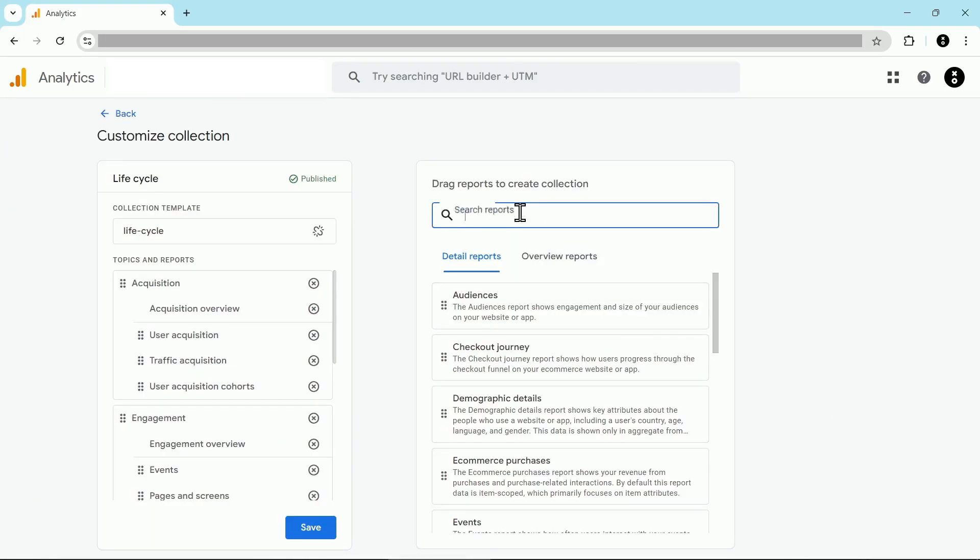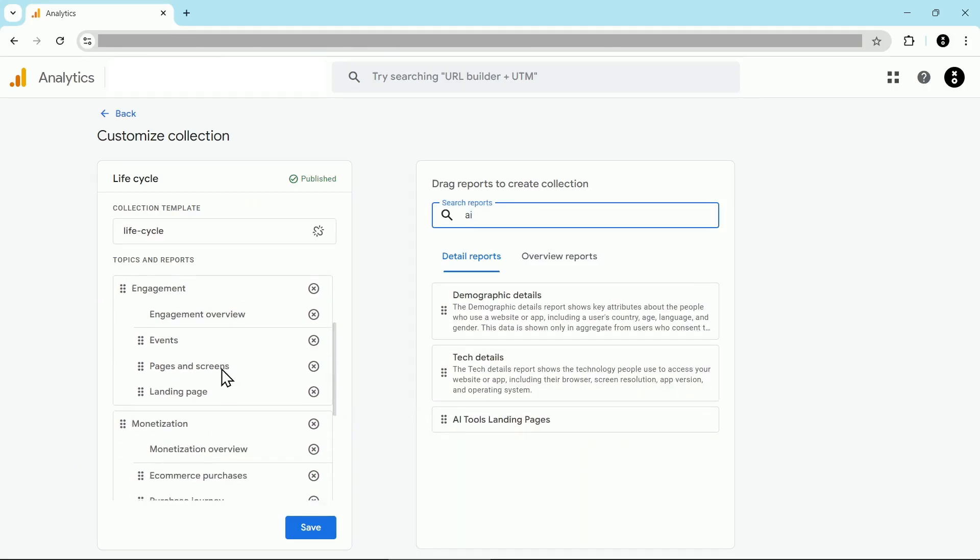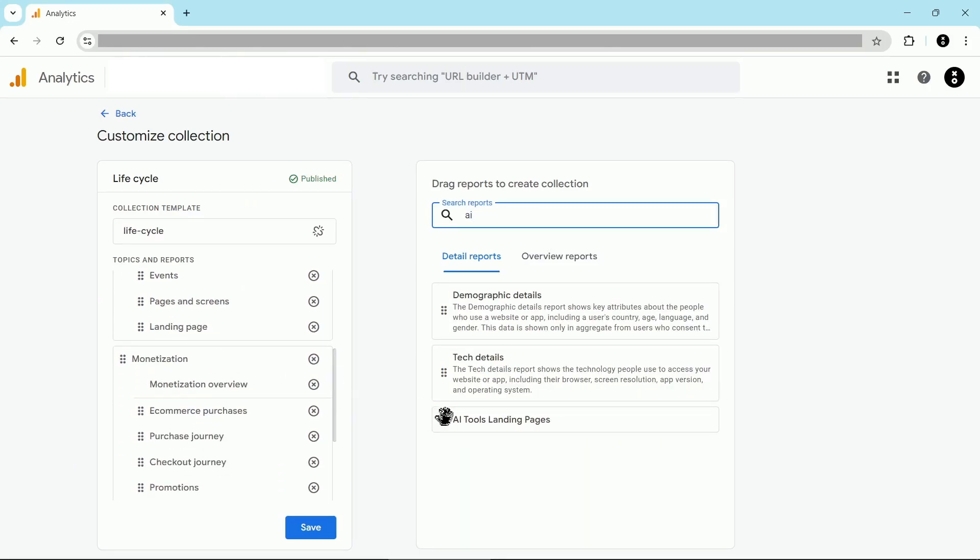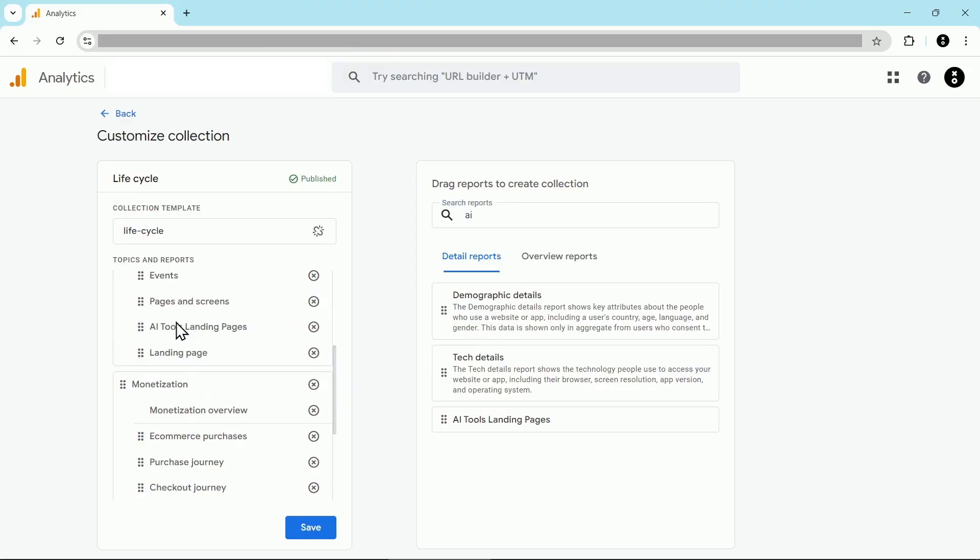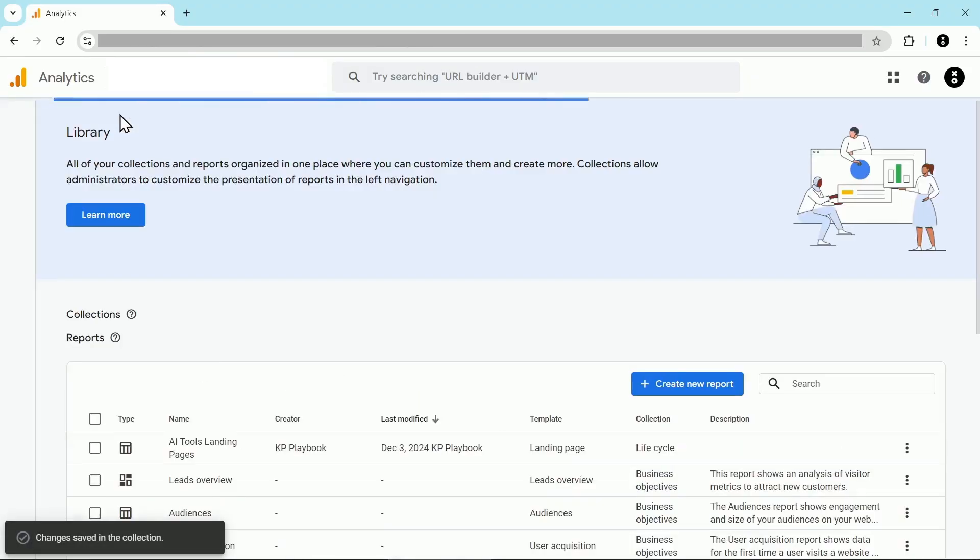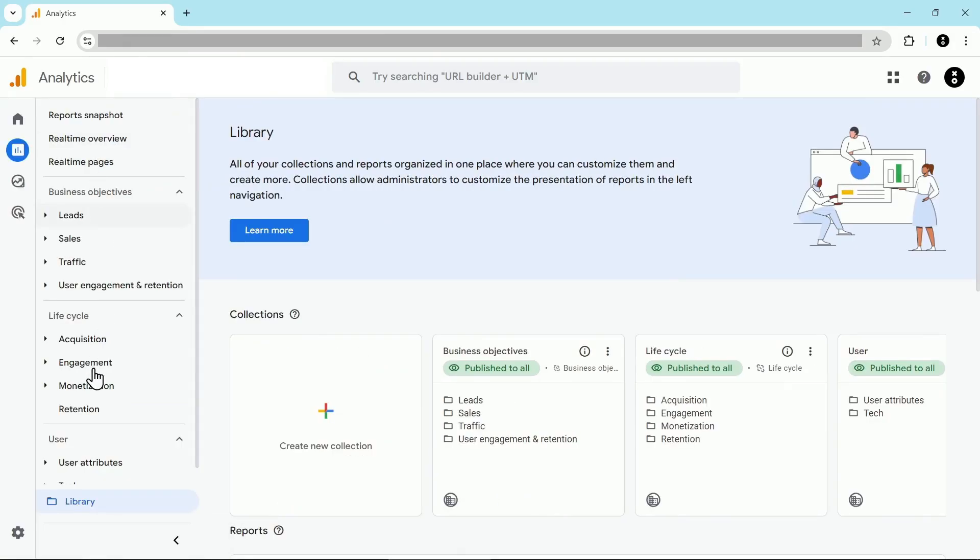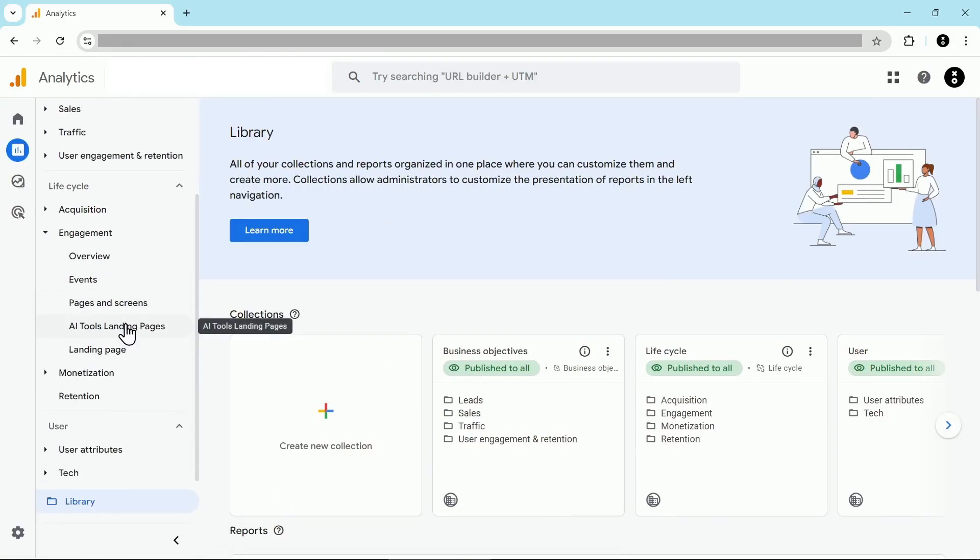And then let's find our AI report. There it is. And then we're going to drag it in just above the landing page report. Click on save. Then we're going to click back. And now under the engagement section, you can see that we have our new AI tools landing pages report.